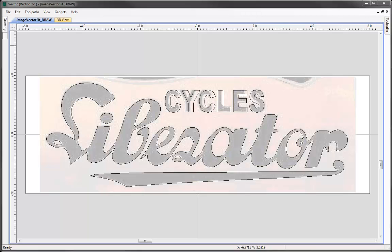It should be noted that the quality of the vectors you get is very much going to depend on the quality of the bitmap that you provide to the software. It should become apparent with the process as you work through the video the type of bitmaps that would work well. Here we've deliberately chosen something that isn't particularly good quality, maybe just to highlight some of the things that you may need to fix after you've created the vectors.